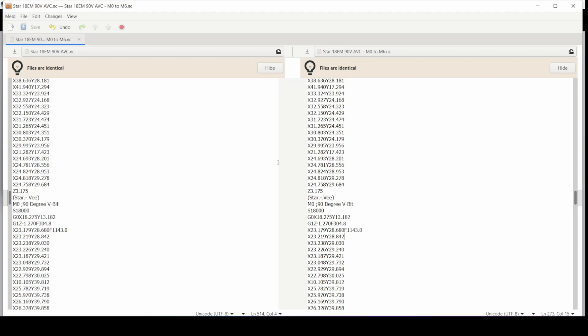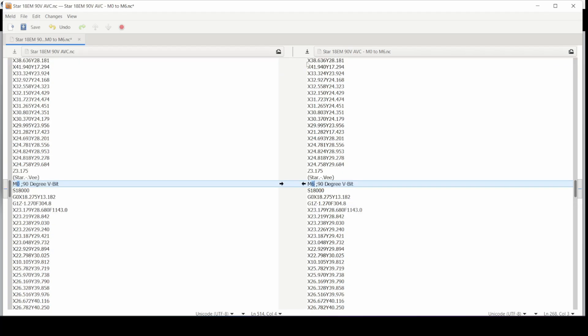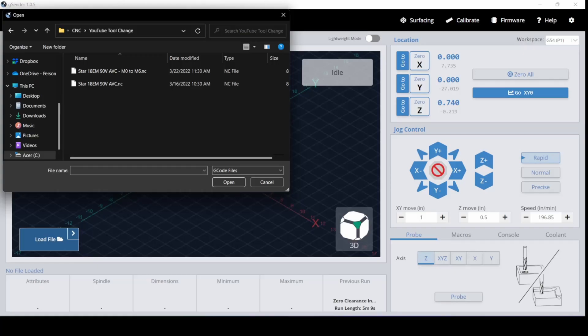Let's get started on what I did step by step. I've copied the file I used before over to one that says 'dash M0 to M6'. You can see the files are identical. Here is that line where we put in the 90-degree V bit. I'm going to change this M0 to M6, and save it. Then go over here and load it.